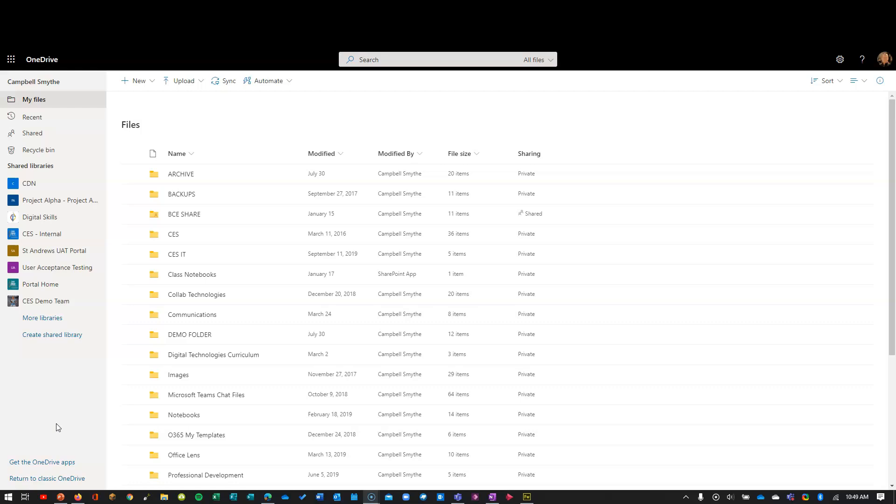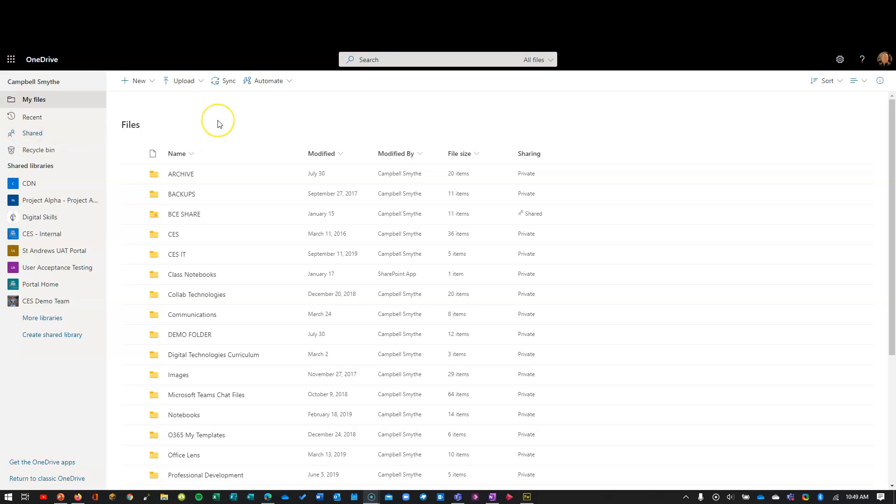They're going back to their email, searching for the link, and clicking it again to get back to the file. But when you go to OneDrive, you can easily access files that have been shared with you, and also files that you've shared. So this is how to do it: login to OneDrive.